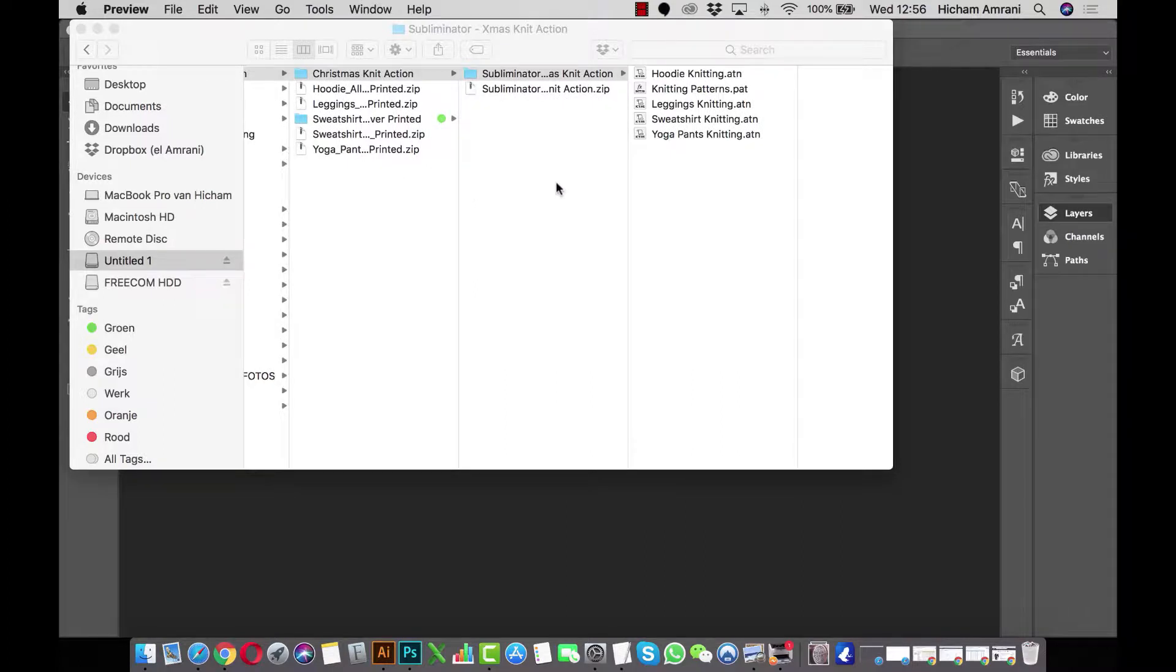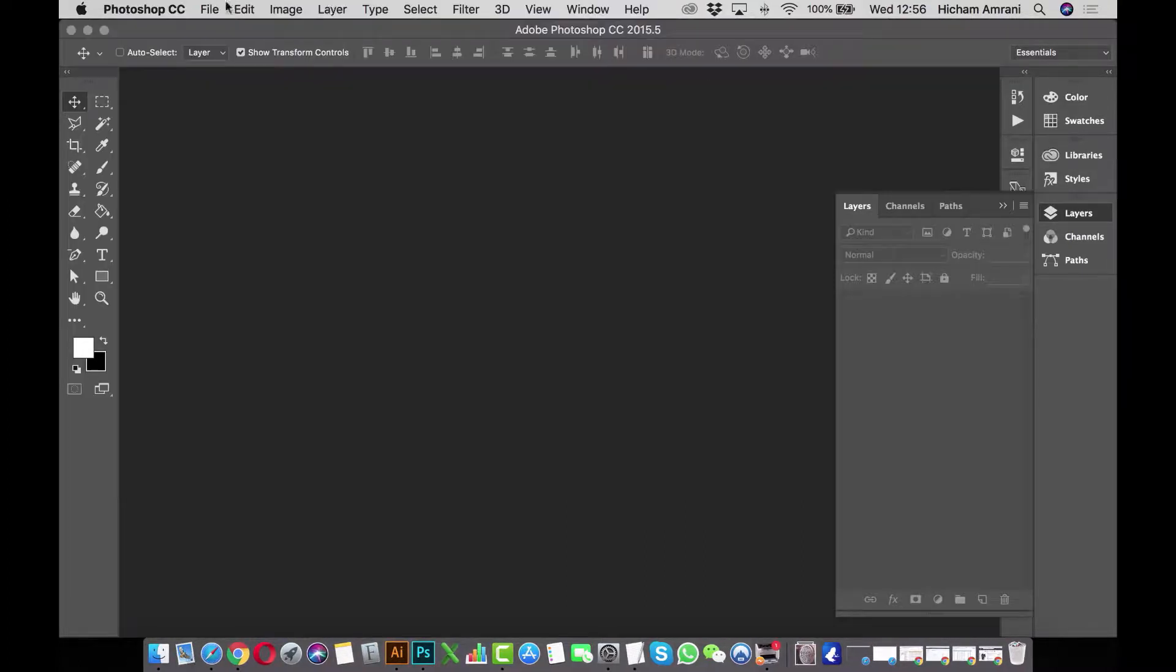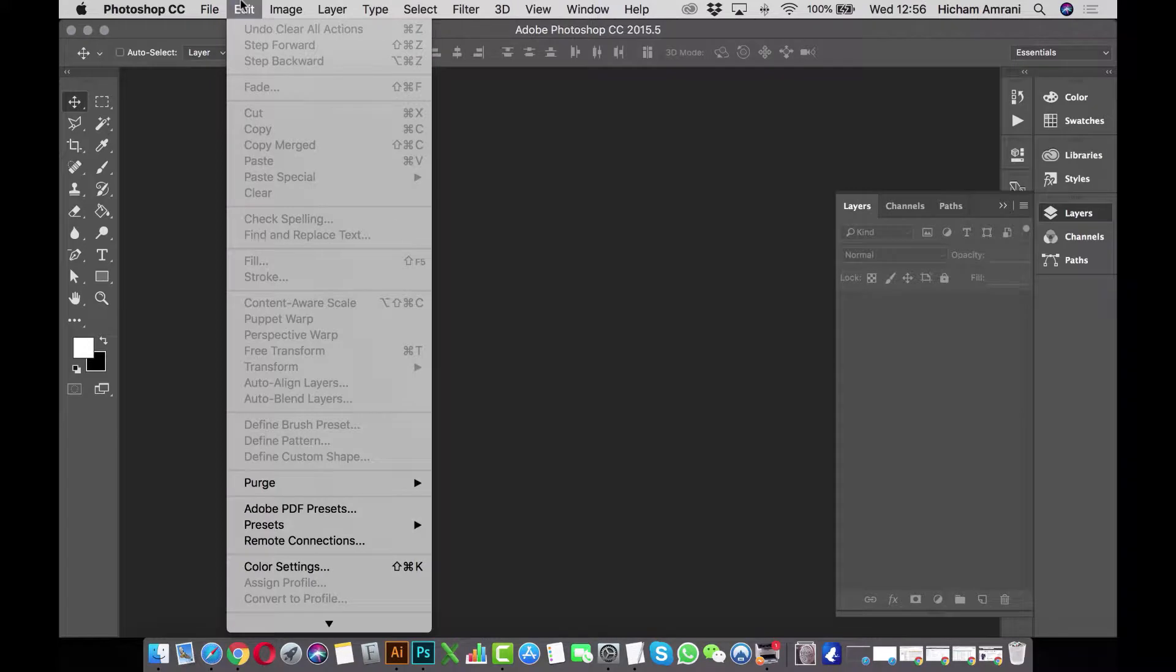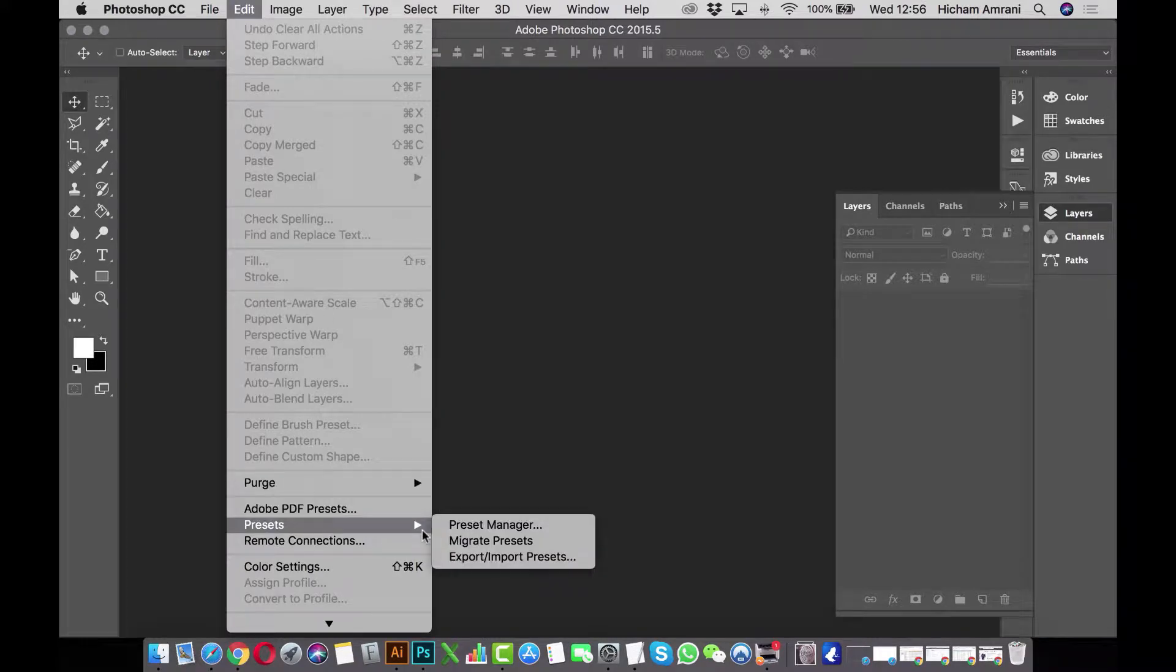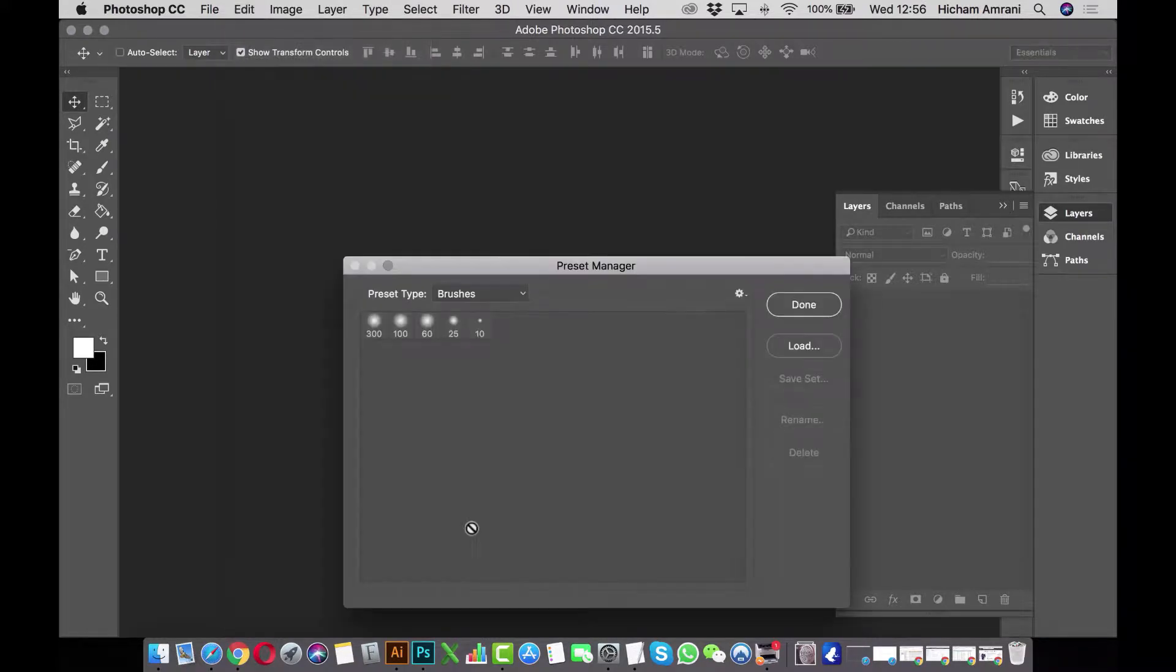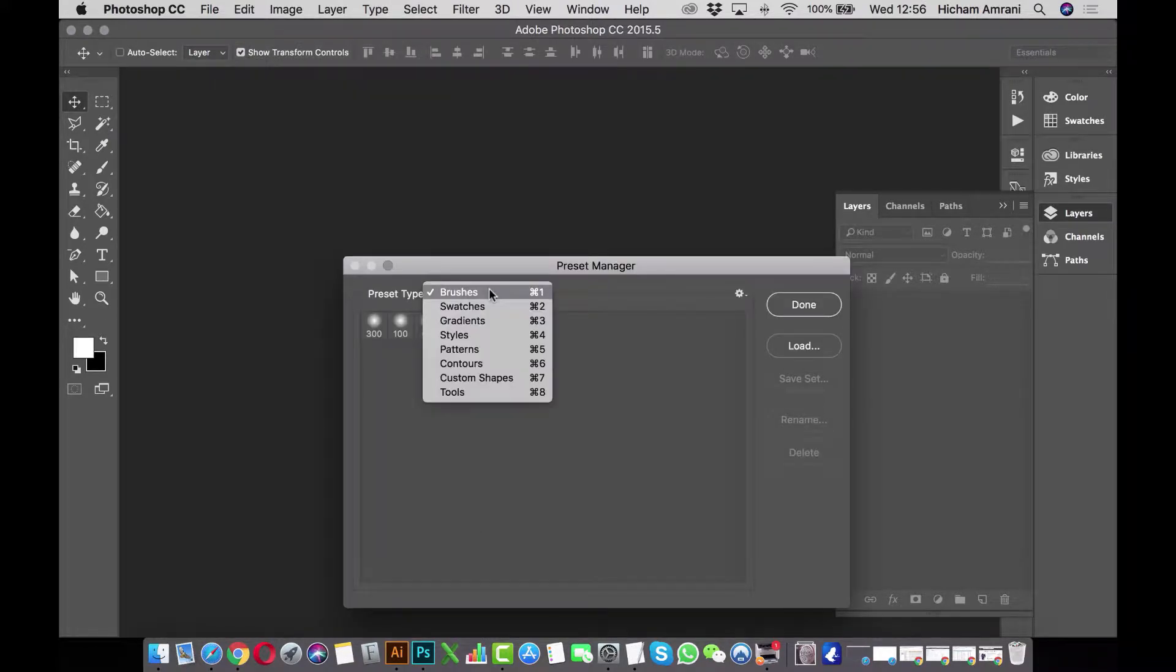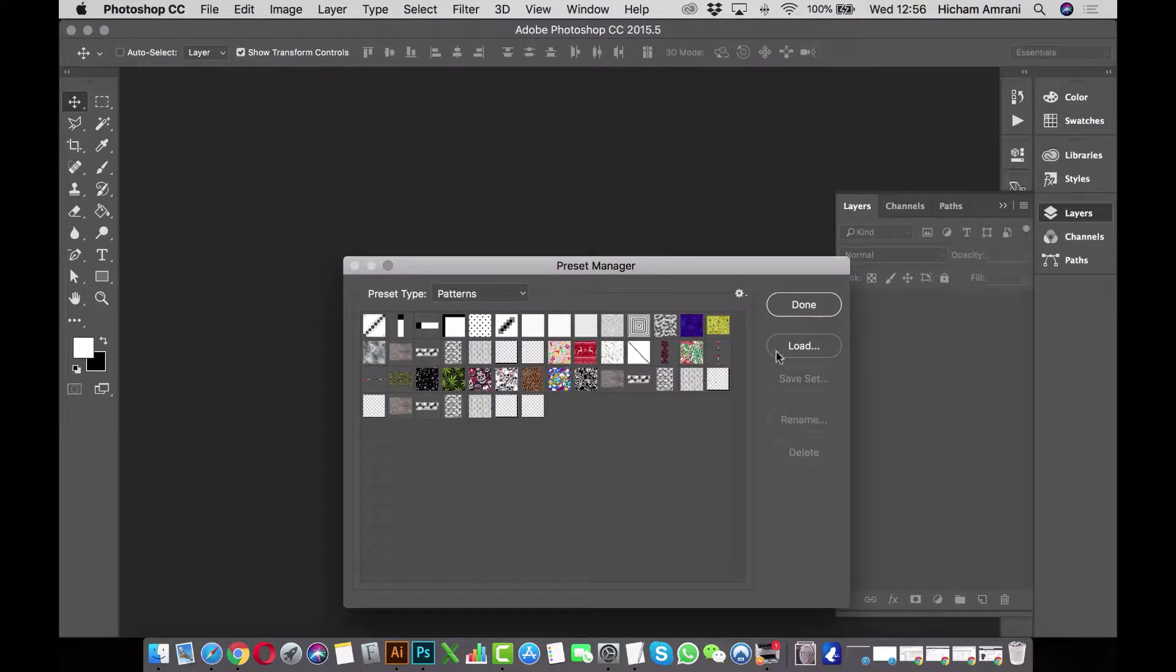The first thing we'll need to do is load these files into Photoshop. For the pattern file, go to Edit, Preset, Preset Manager. From the pull-down, select Patterns and then load up the pattern file.